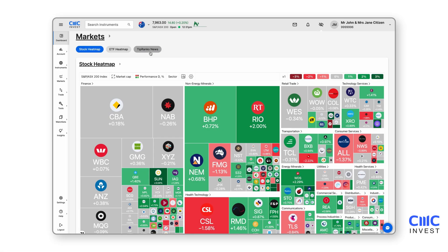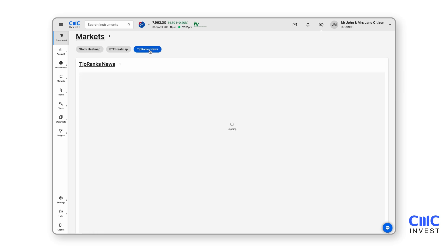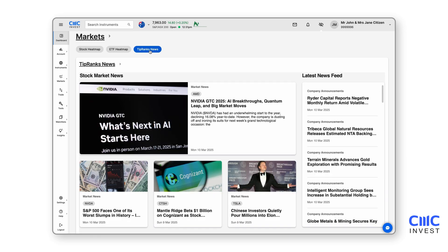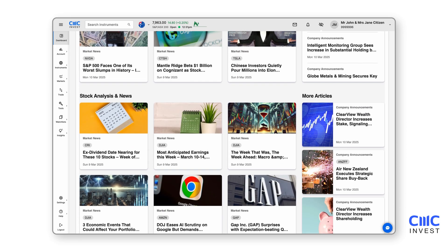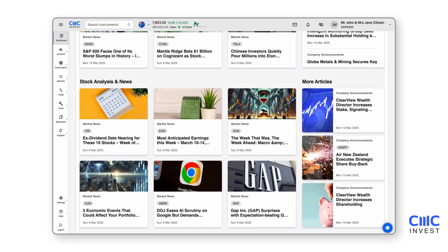Adjacent to the heatmaps, TipRanks news keeps you up to date with company announcements and expert stock and ETF analysis, featuring insights from leading equity analysts.